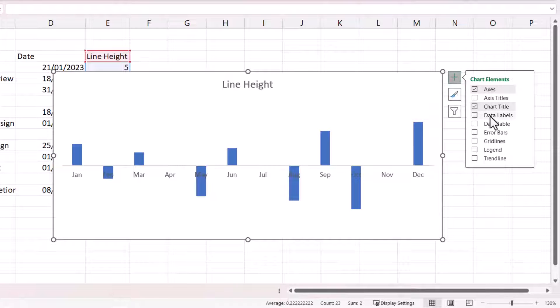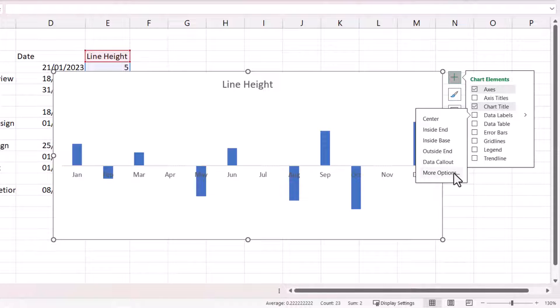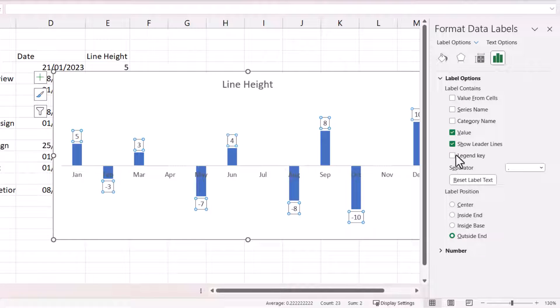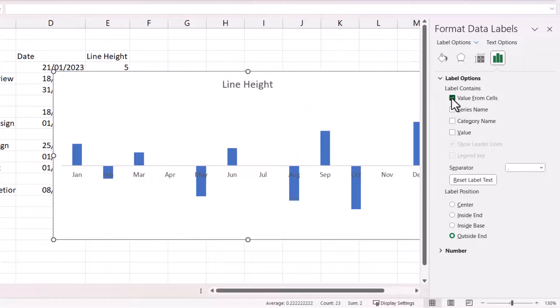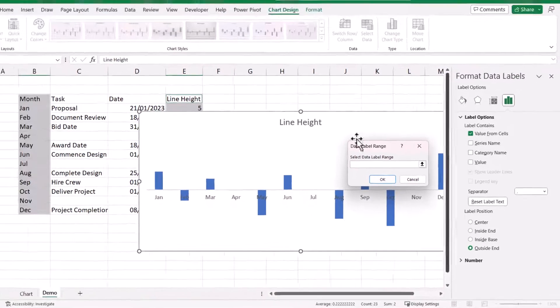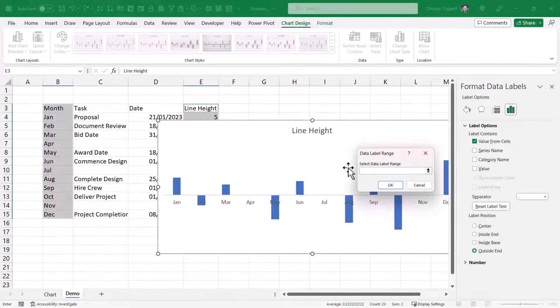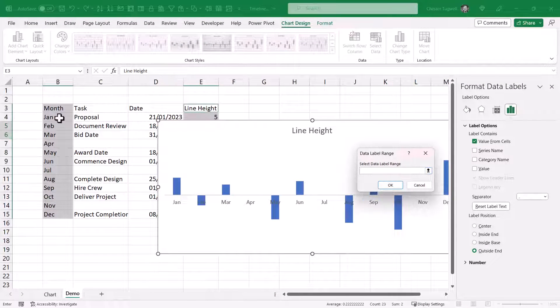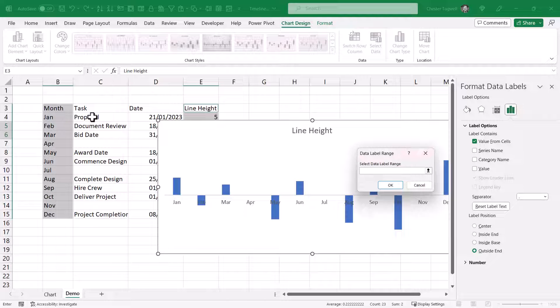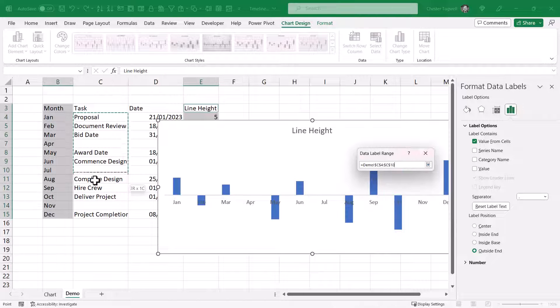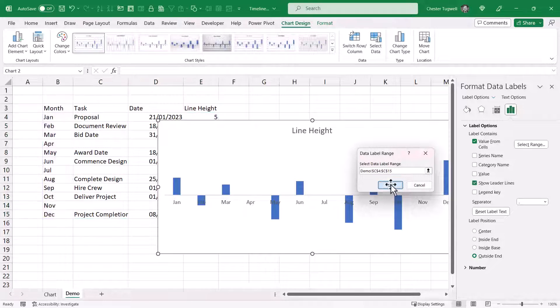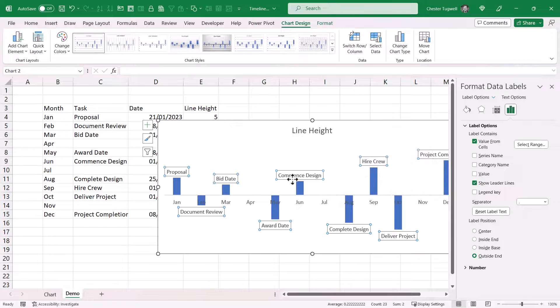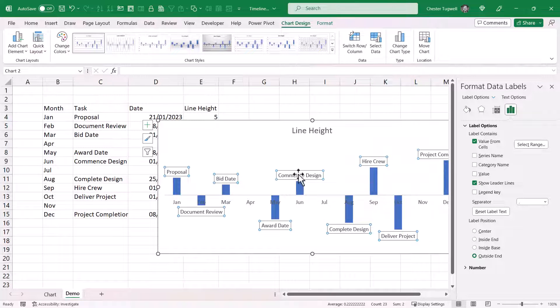I do want to show data labels. So I'm going to go to the submenu for data labels and then more options. I'm going to untick value. I'm going to tick value from cells. For the moment, I'm just going to show the task description as a data label. Click on OK. And you can see that those labels now appear in your chart.